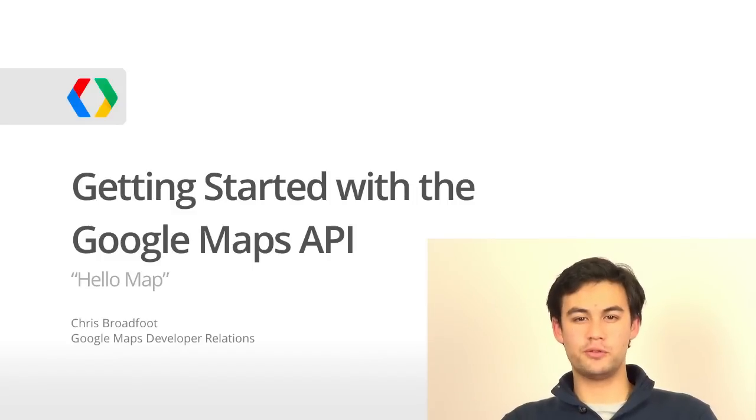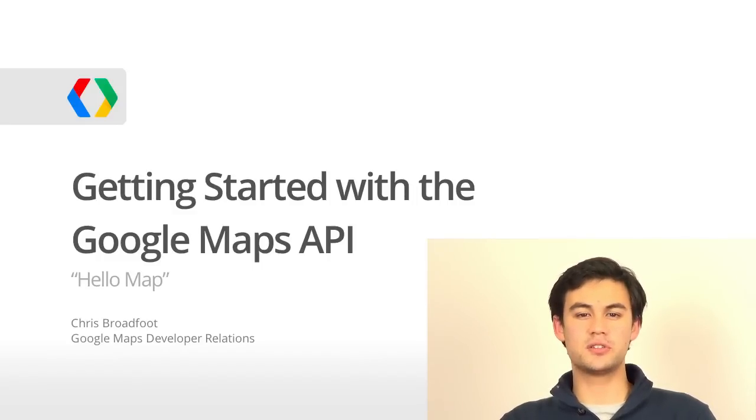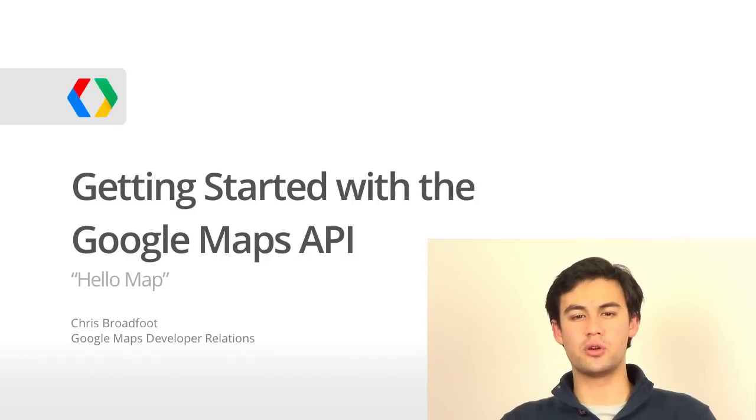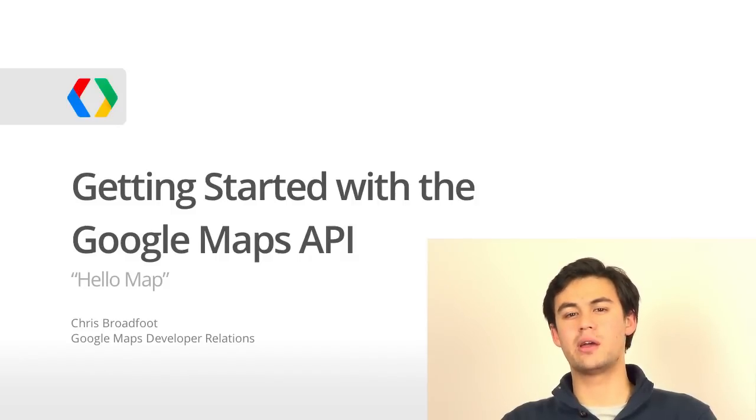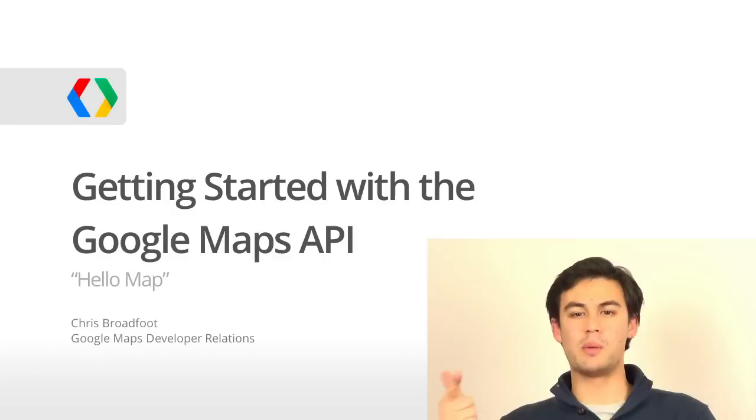Hi everyone, I'm Chris Broadfoot. Welcome to another Google Maps Developer Relations screencast. In this tutorial I'll be showing you how to get started with the Google Maps API. All you'll need is your favorite text editor and the web browser of your choice.